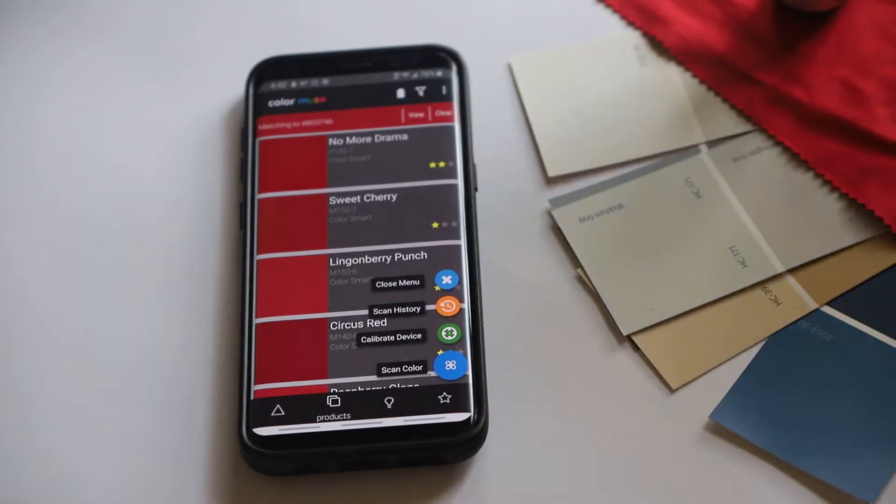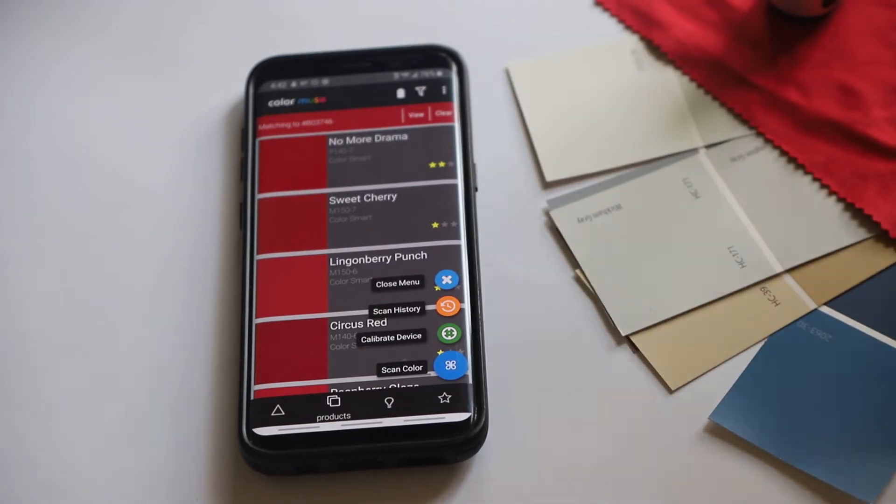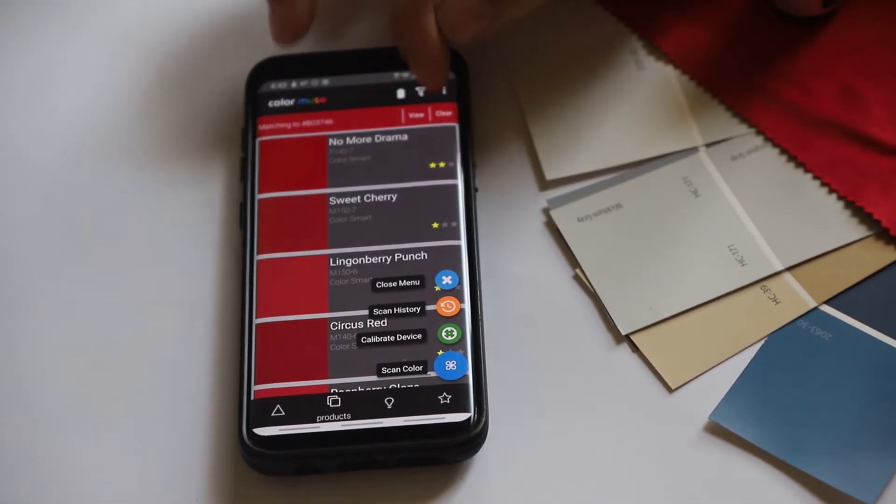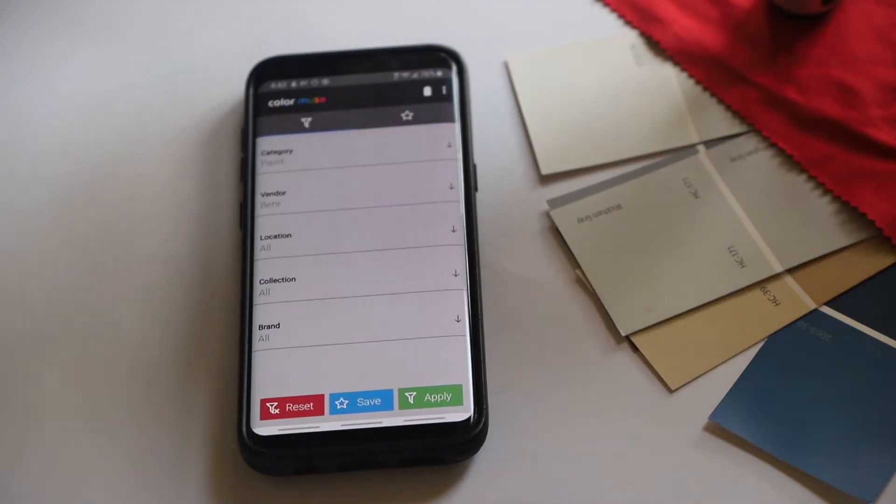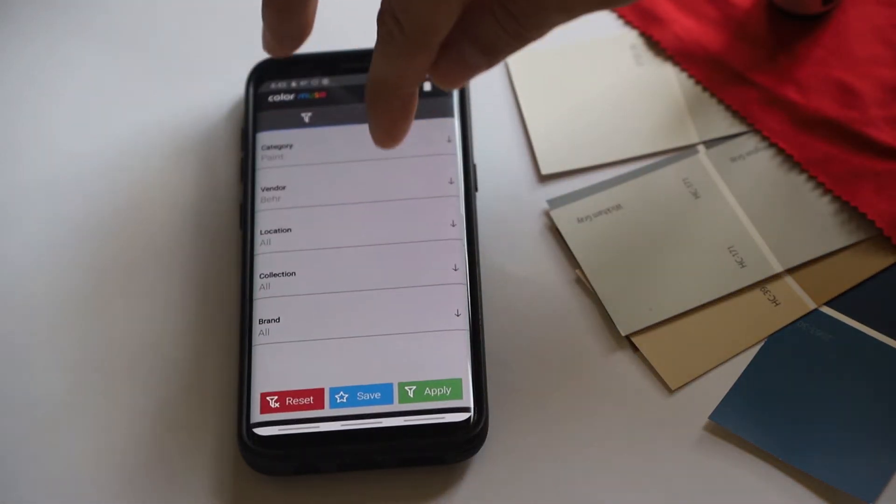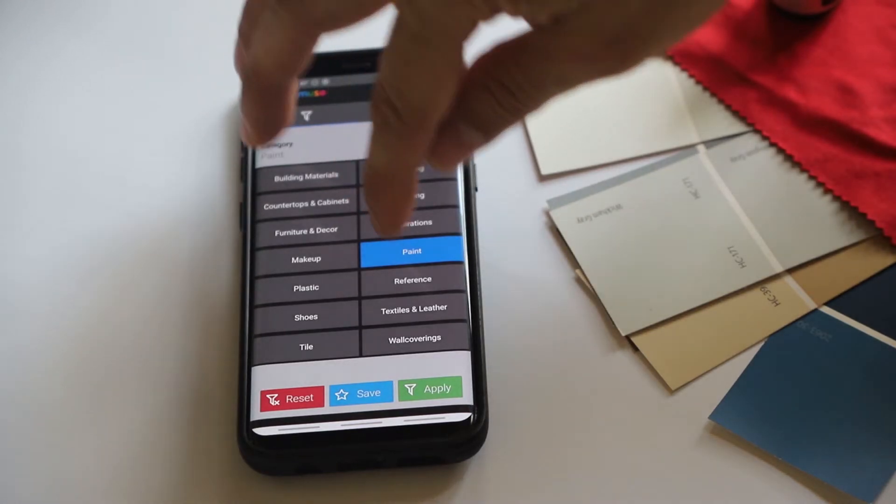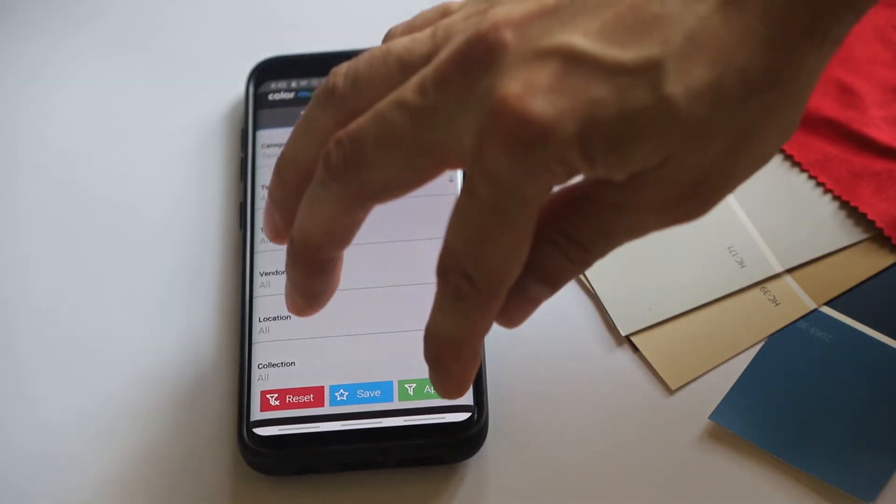But let's say we had a pair of curtains that were this red and the cat chewed up the one, so we want to find some fabric that matches so we could replace the one damaged curtain. So we'll go into filter for textiles.